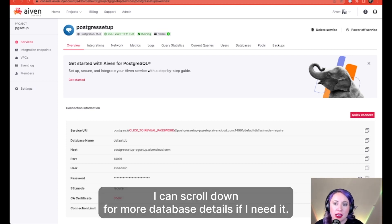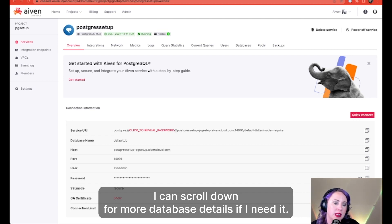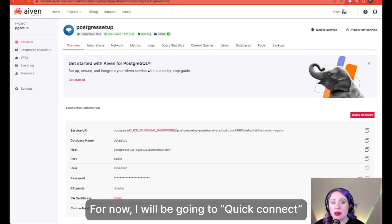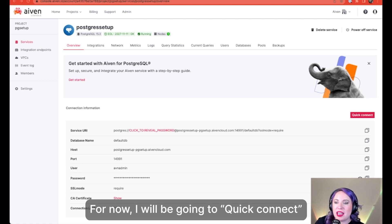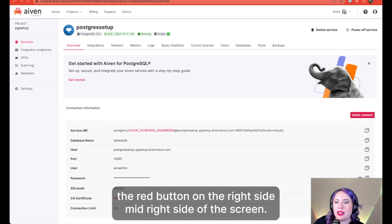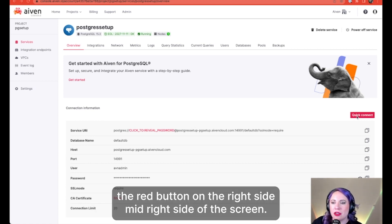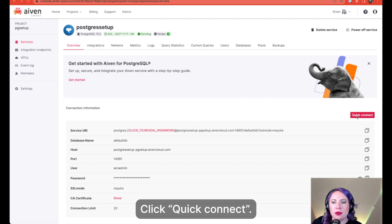I can scroll down for more database details if I need it. For now, I will be going to quick connect, the red button on the right side, mid-right side of the screen. Click quick connect.